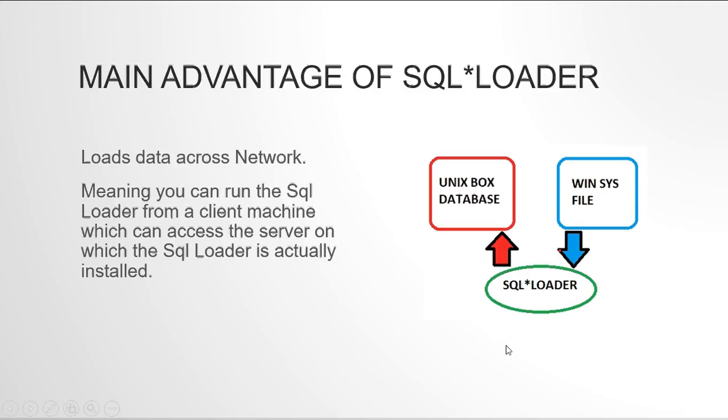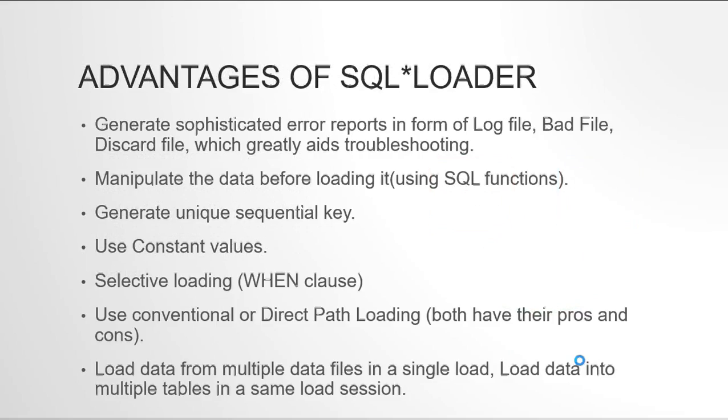This is the basic concept of SQL loader and why it should be used. It is very much helpful when you want to load data file from a client system into your Oracle database. Now there are lots of other advantages of SQL loader. The very second reason that SQL loader should be preferred is that it has an excellent error logging mechanism.